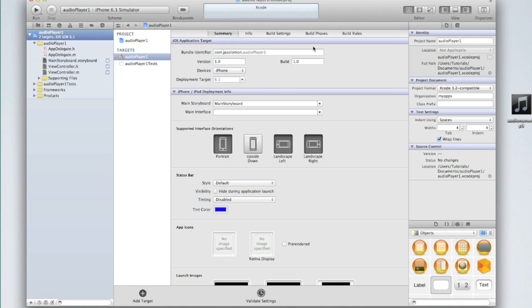AV Foundation allows you to play audio and video within your application. The reason it is not included by default is not all applications need to play audio and video and thus it would be a waste of memory on the device. However, our application does need to play audio so we do need to import the library.